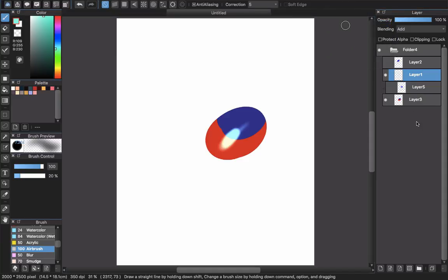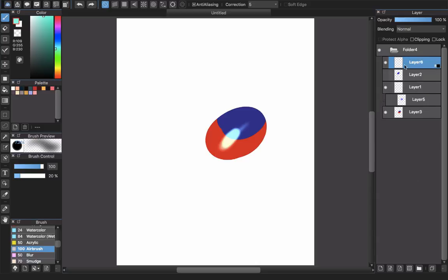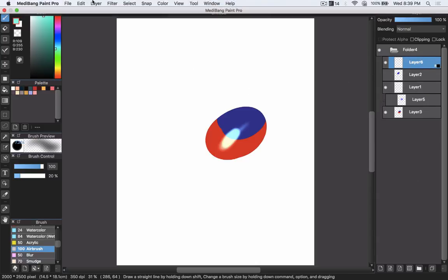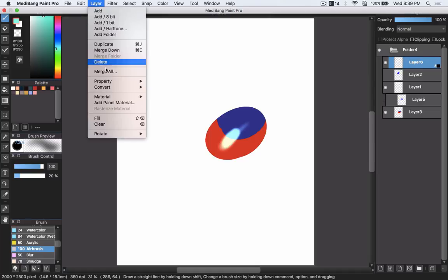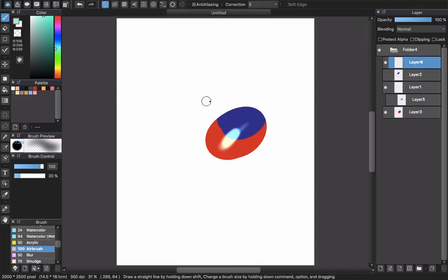So that's about the blending mode. If you make a mistake, like you created an 8-bit layer and want to change it to a color layer, you can go to layer and choose convert to color layer.